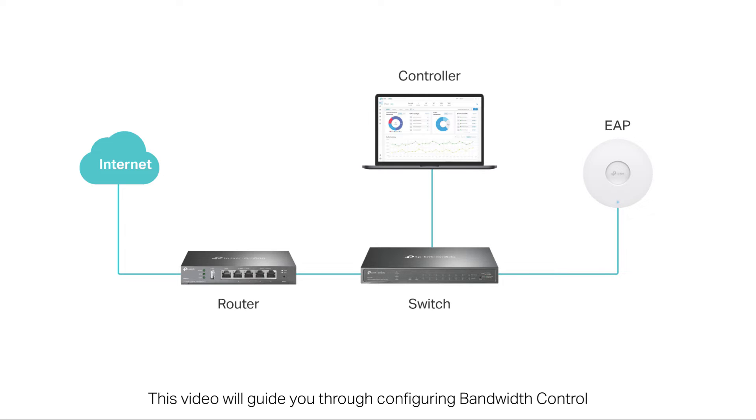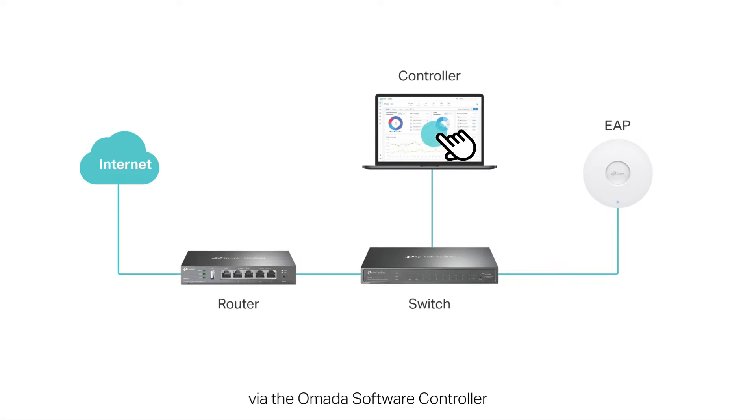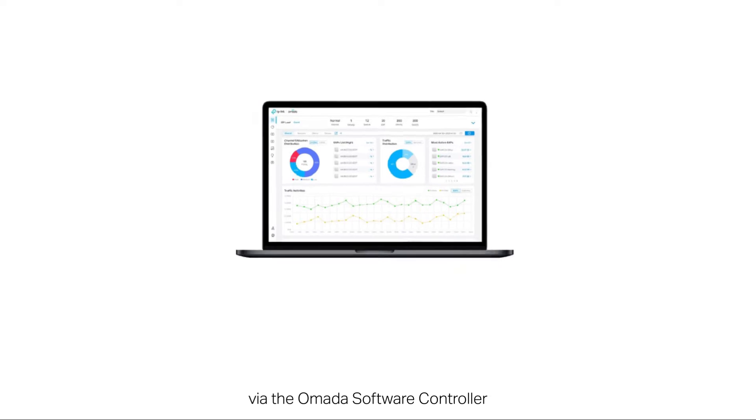This video will guide you through configuring bandwidth control, including control threshold configuration and control rule creation via the Omada software controller.